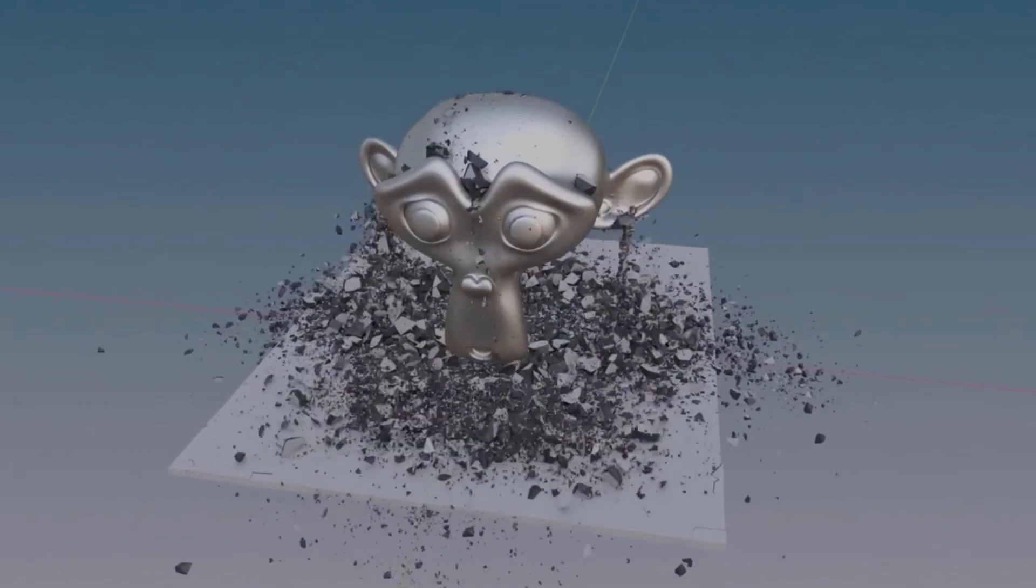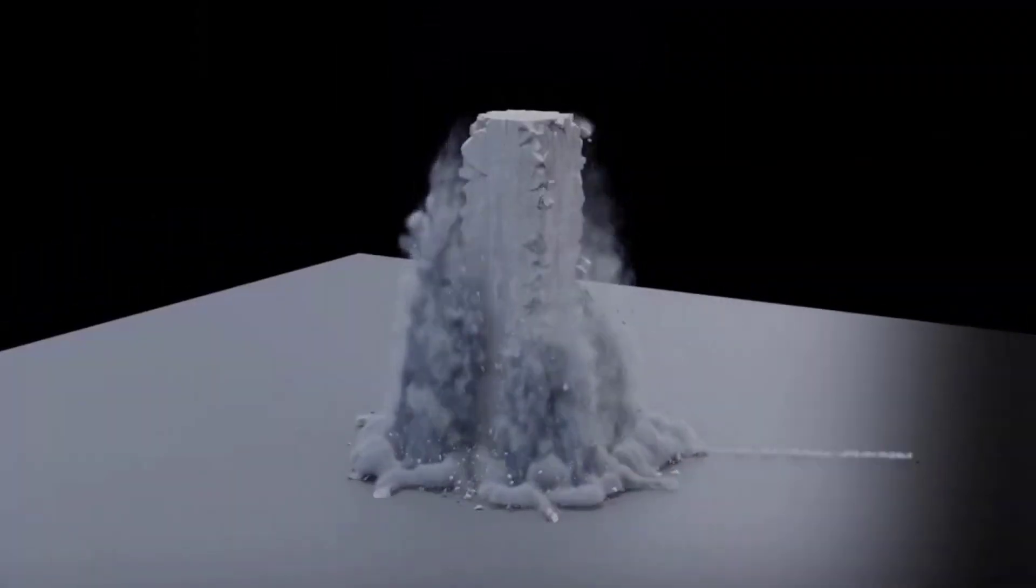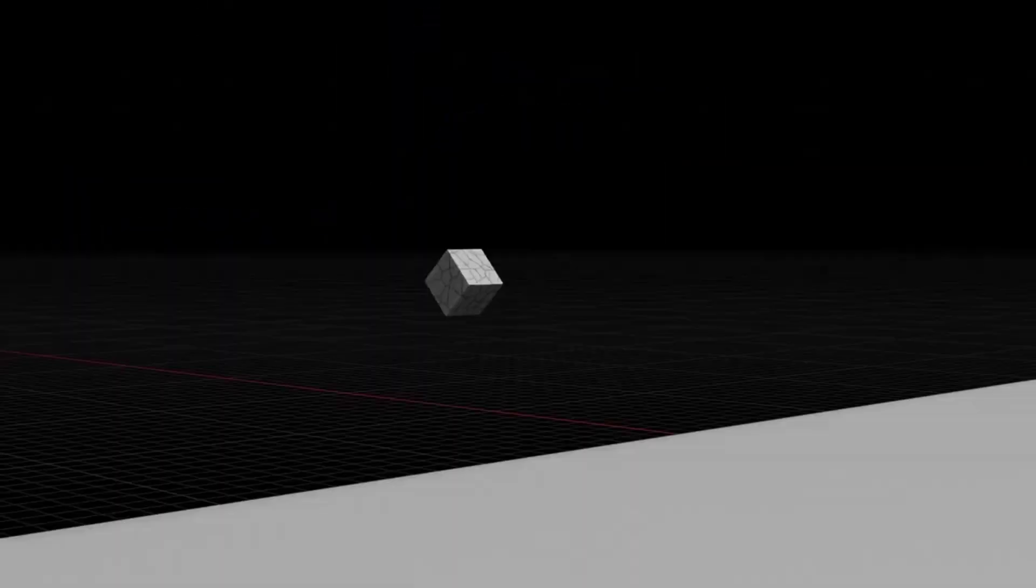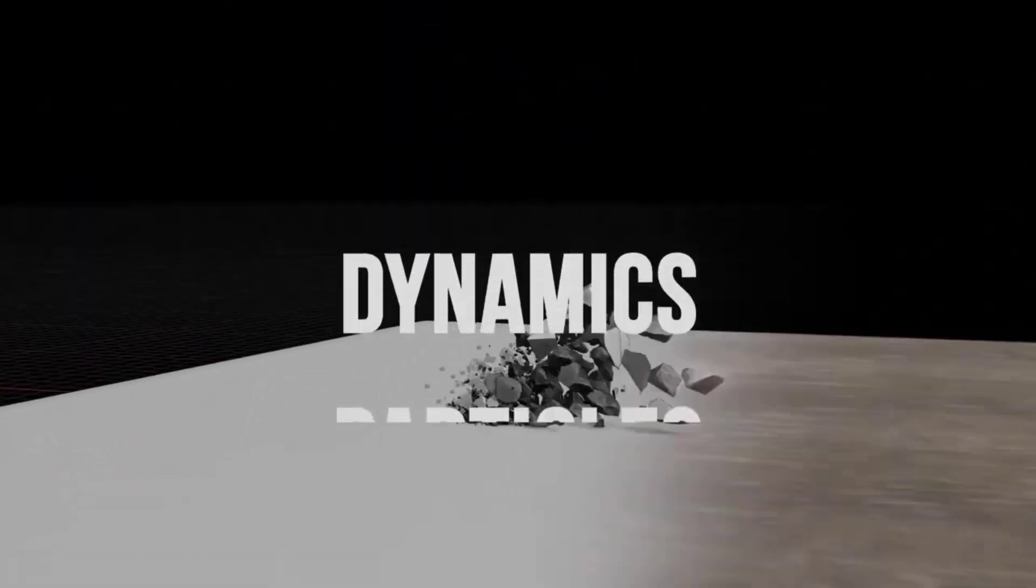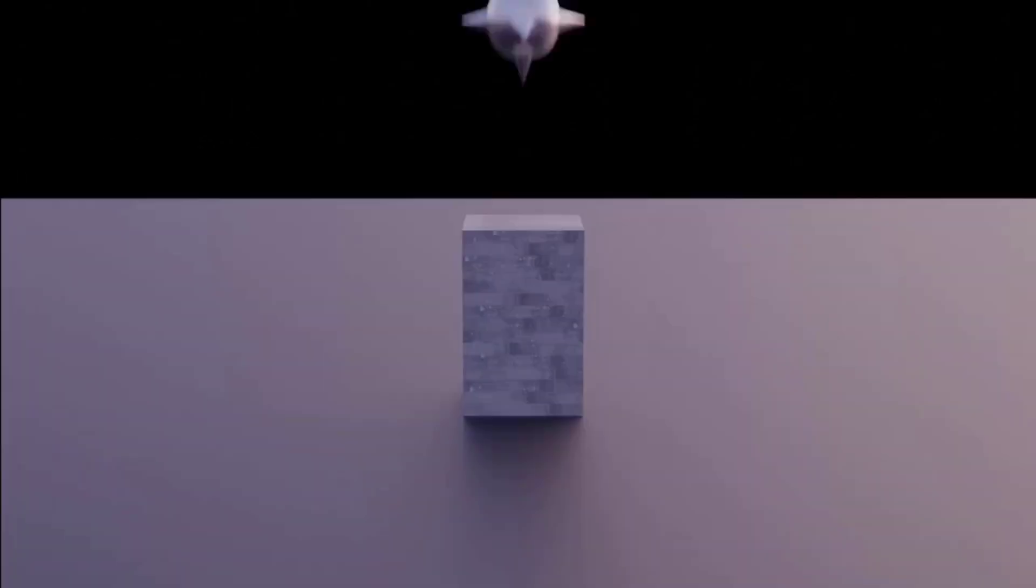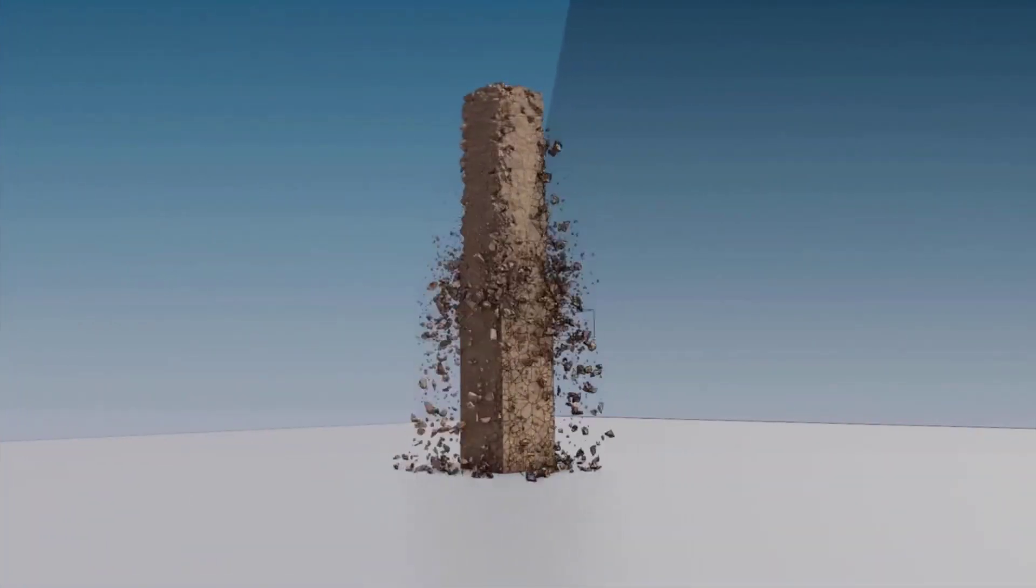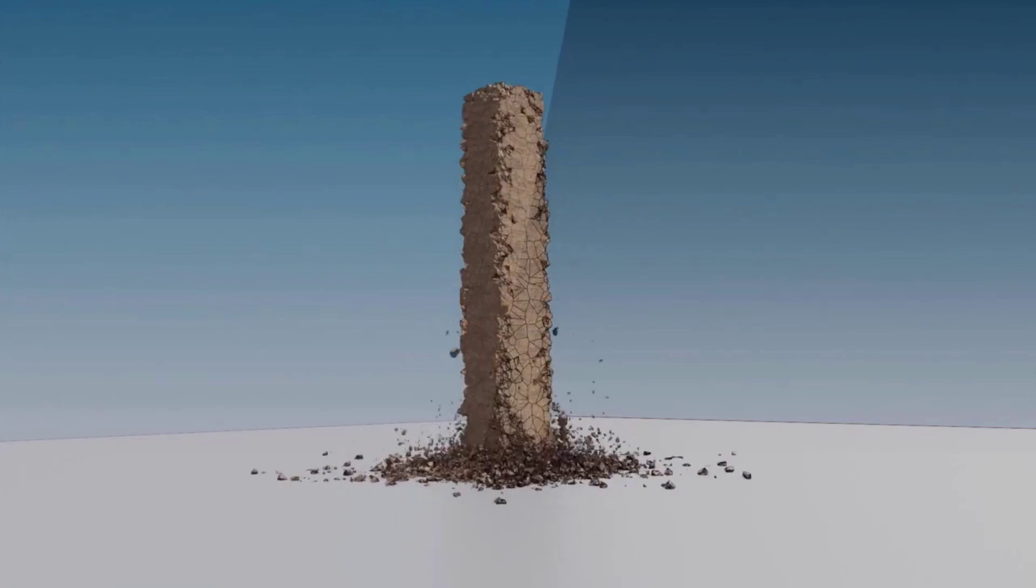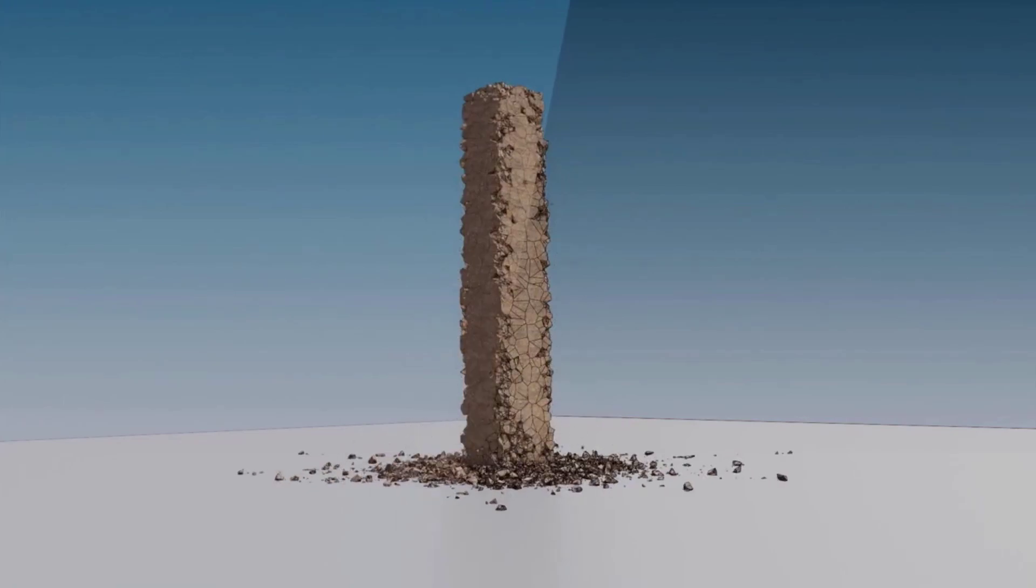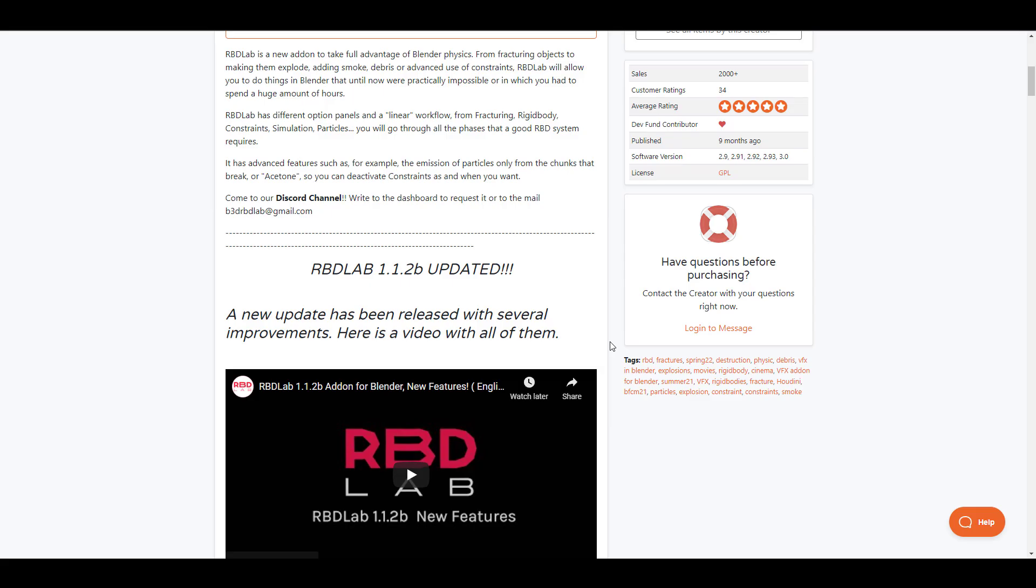The RBD tool is a fracturing add-on that takes advantage of the Blender physics system for fracturing objects and making them explode. Now with this tool you can add smoke, debris and some advanced constraints to your model and get that close to life simulation and for those who've already purchased this RBD lab 1.1.2 is down here and it is worth updating.